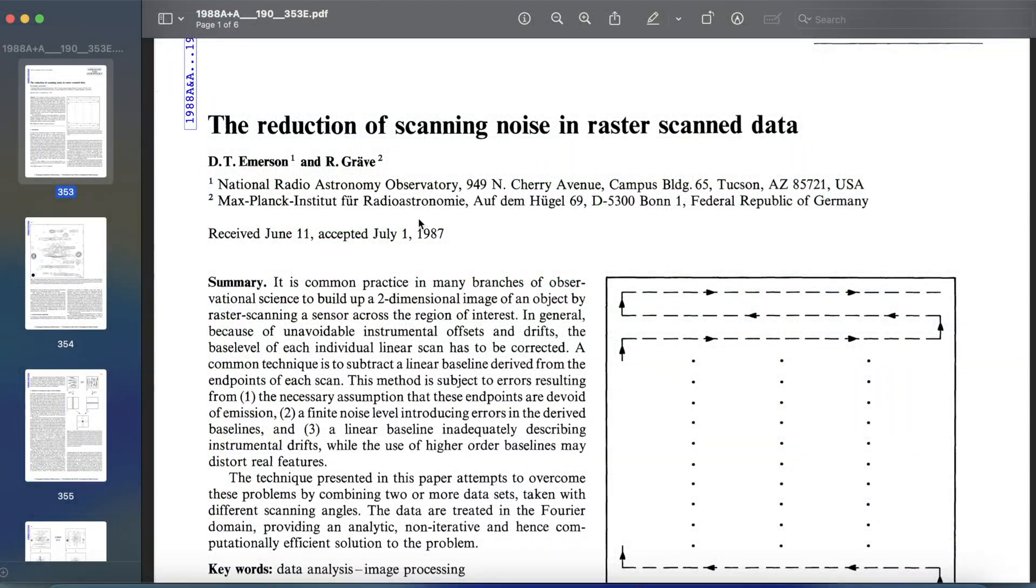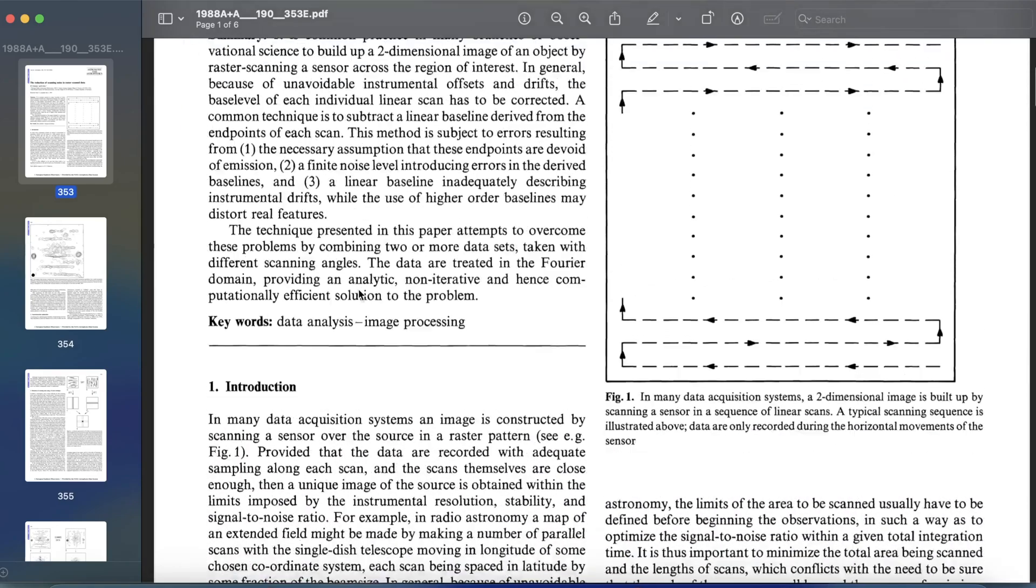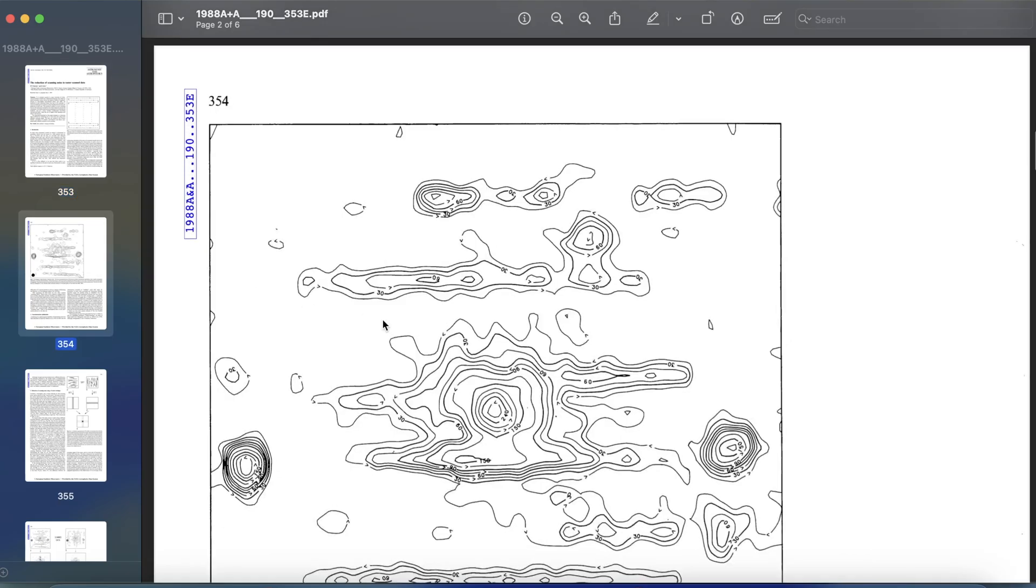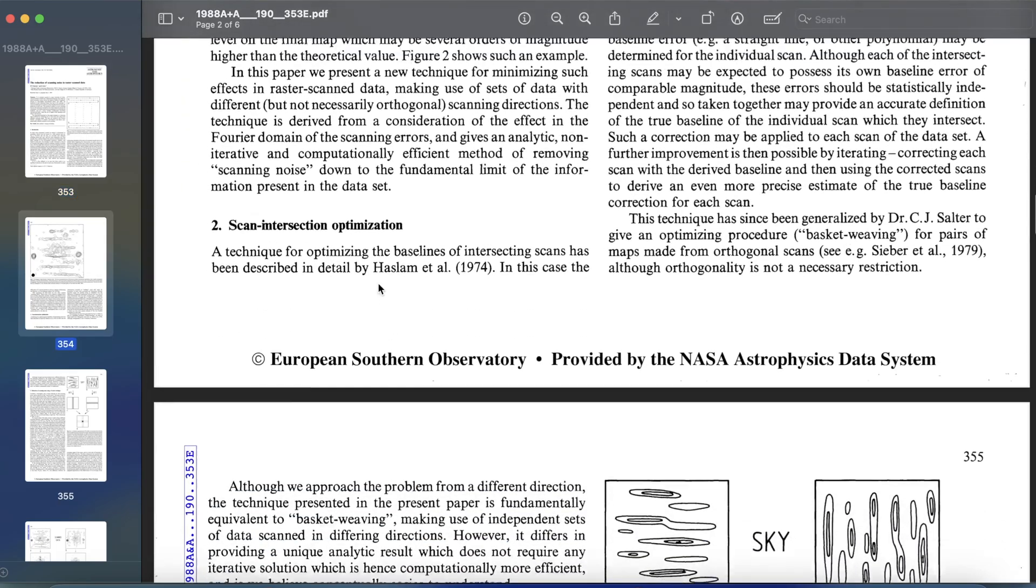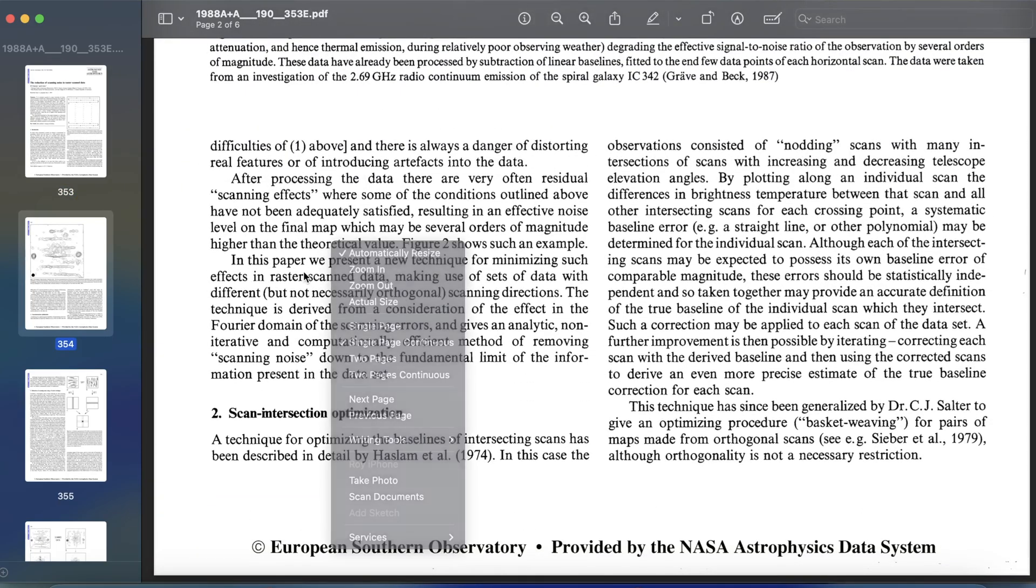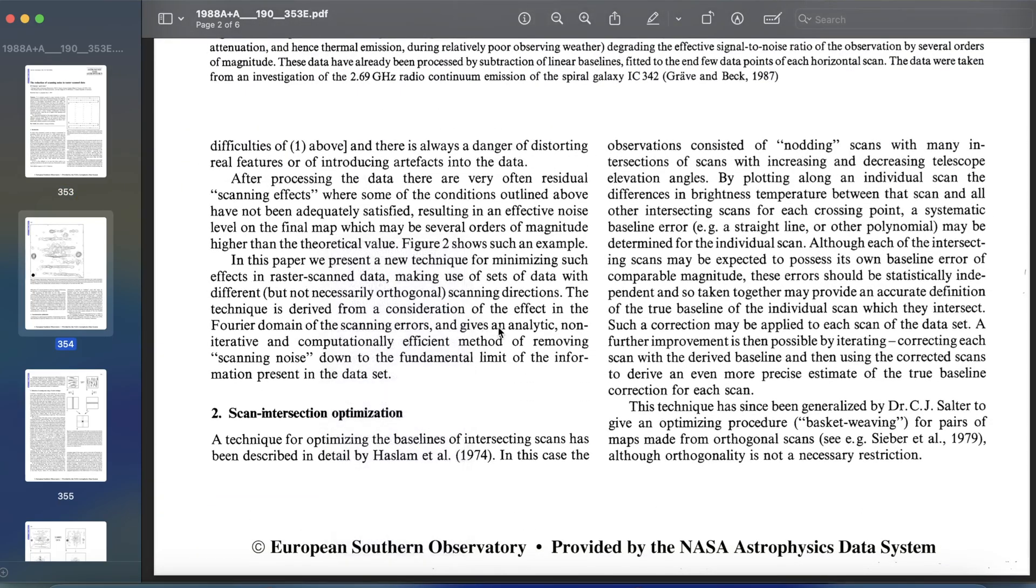That's because scanned PDFs are just images of text and you can't copy or edit them like normal files. This can be frustrating when you need to make quick edits or extract important information.